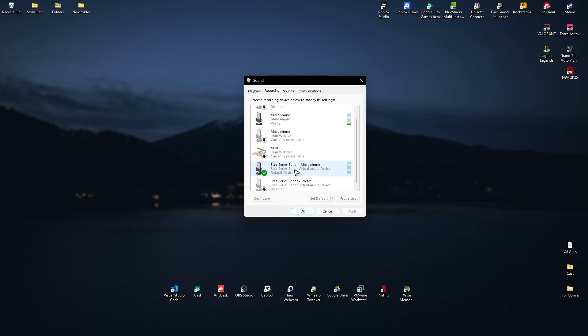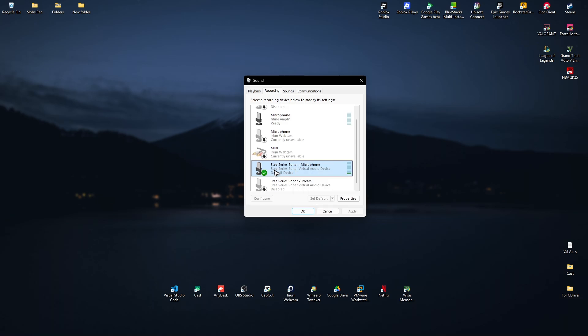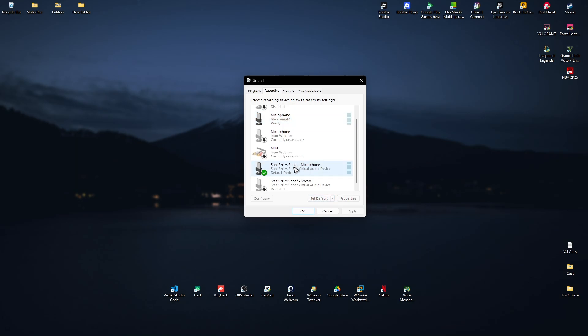Right-click on it and make sure it is set to Enabled. Also, when you click on it, make sure that it is set to your default device, just like this one right here. Once that's set to default, you can now double-click on it.